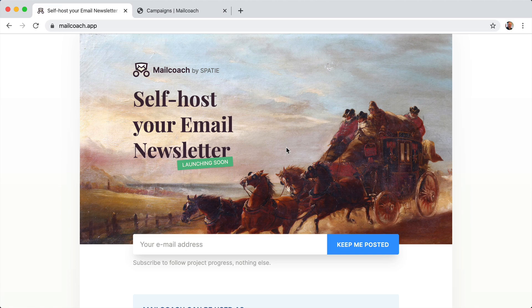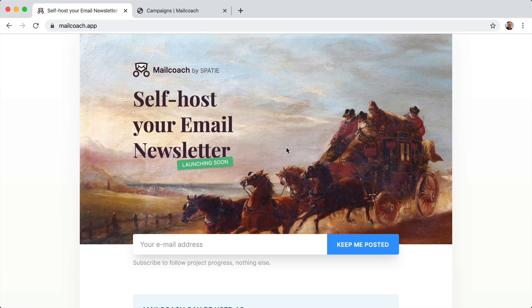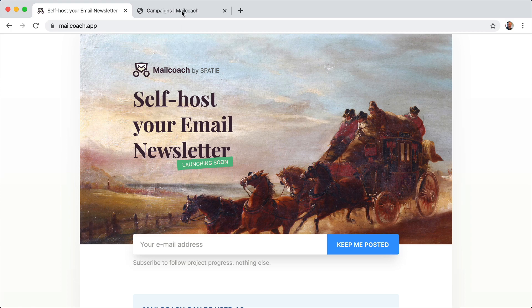This week we added a cool new feature. You can now segment your email list. In this video, I'd like to show the feature to you.